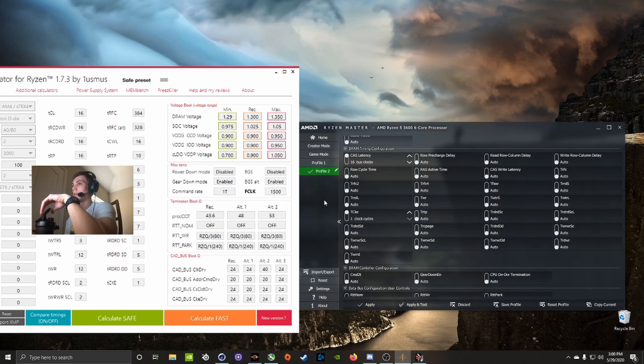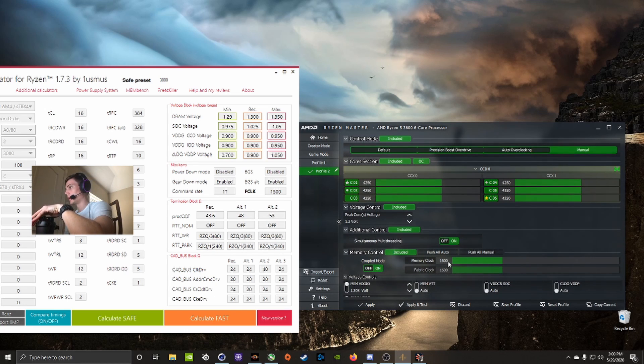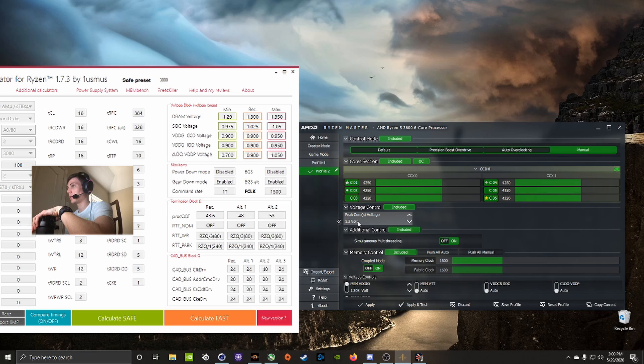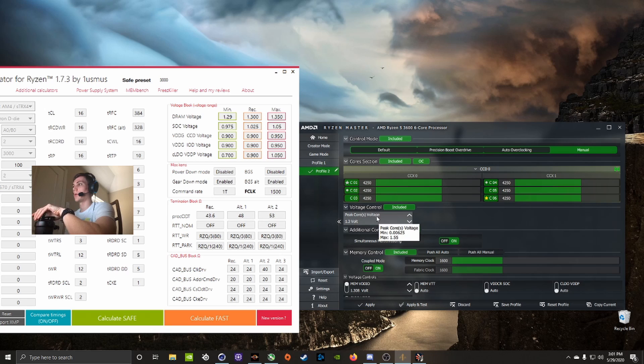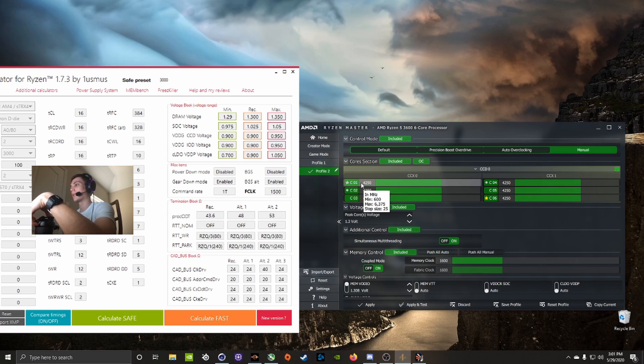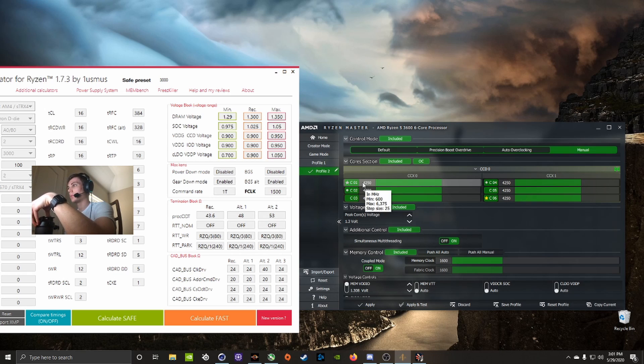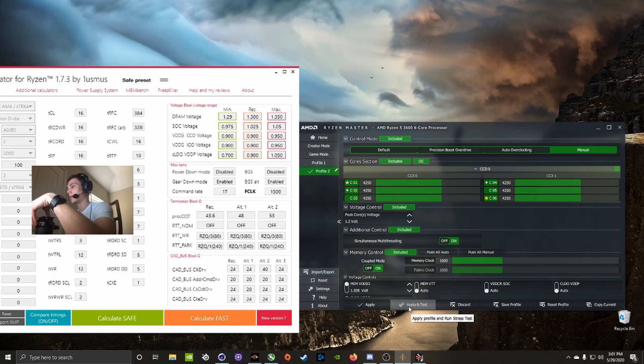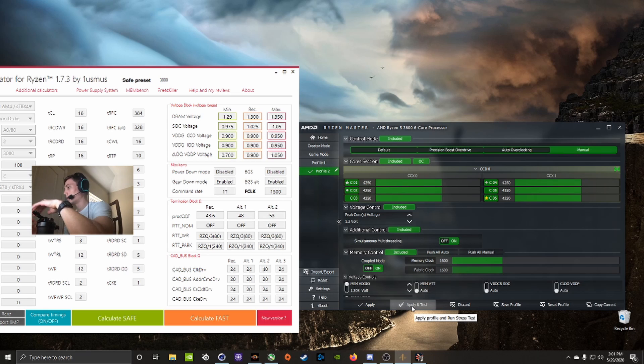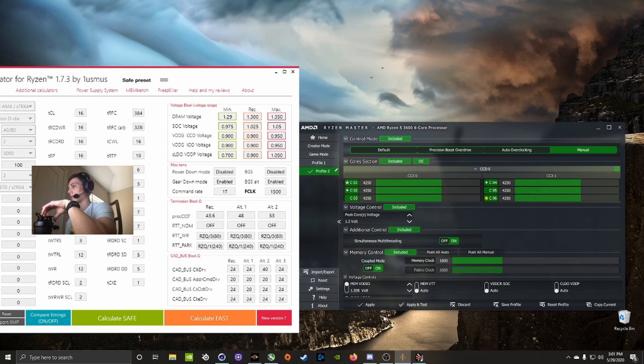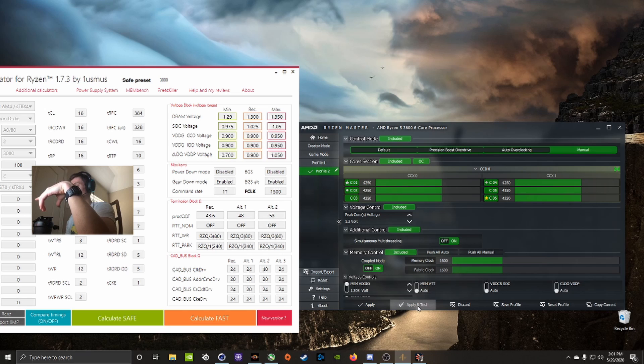So that's just for your RAM. 1.3 volts and 4250, every processor is going to be different. Just start at 4000 and work your way up in 25 size steps until you get to a point that when you apply and test, until it doesn't pass the stress test, and then just go back down one. That's pretty much it. Every time you change it I would recommend changing one thing at a time, apply and test.